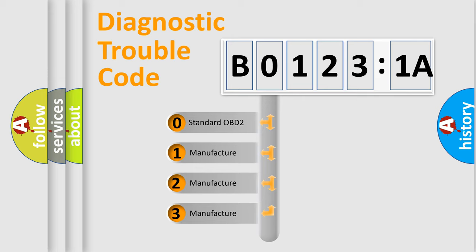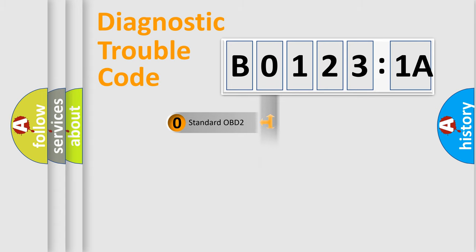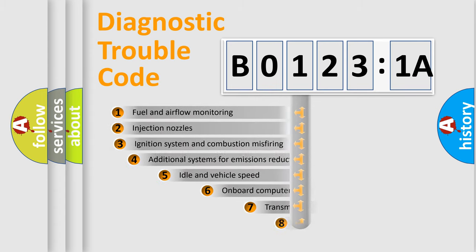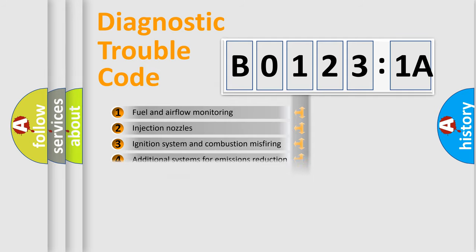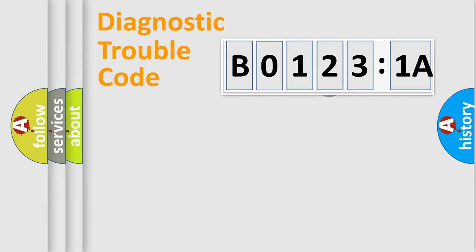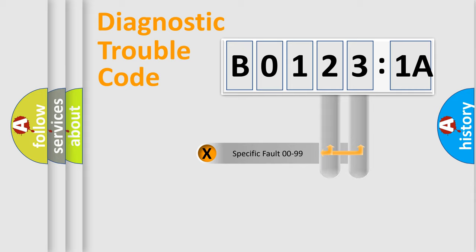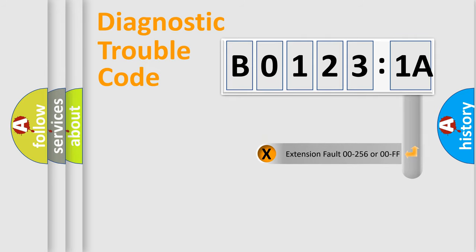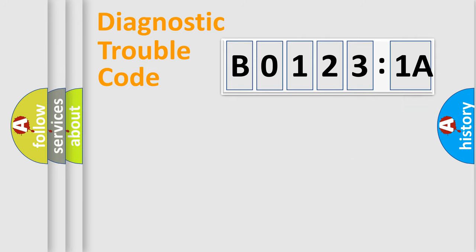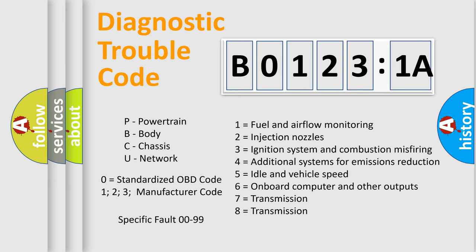If the second character is expressed as zero, it is a standardized error. In the case of numbers 1, 2, 3, it is a manufacturer-specific error. The third character specifies a subset of errors. The distribution shown is valid only for the standardized DTC code. Only the last two characters define the specific fault of the group. The add-on to the error code serves to specify the status in more detail, for example, a short to the ground. Such a division is valid only if the second character code is expressed by the number zero.